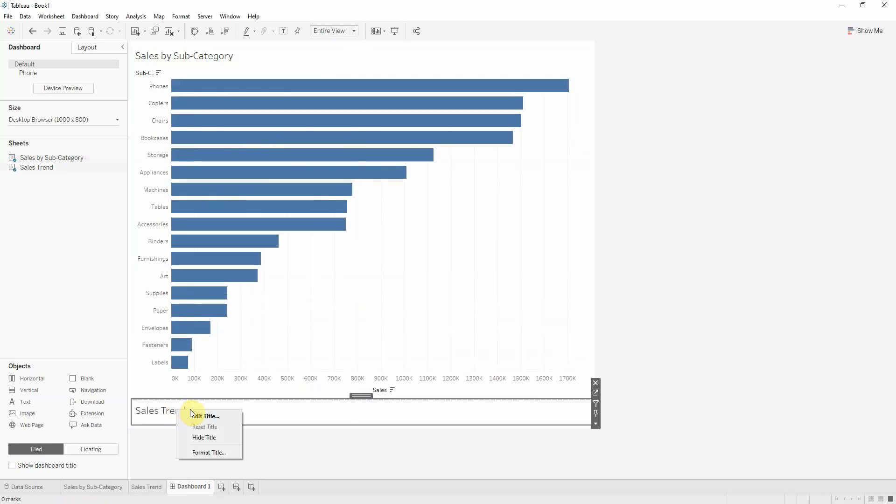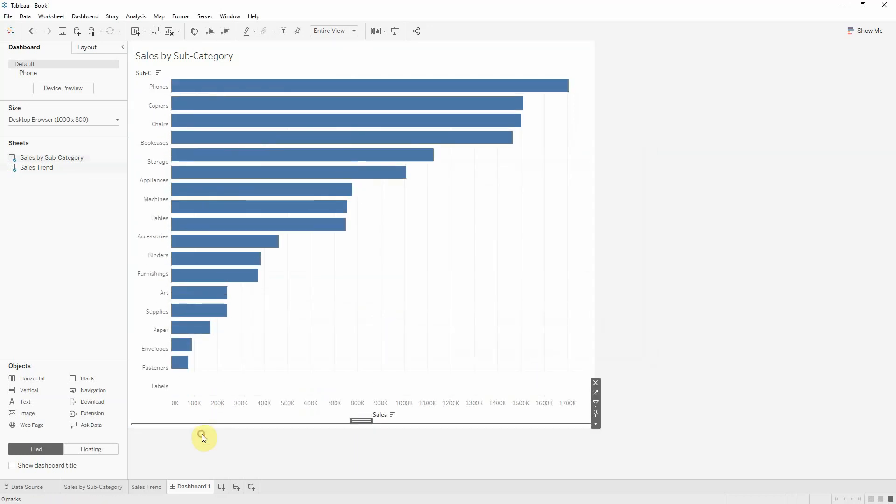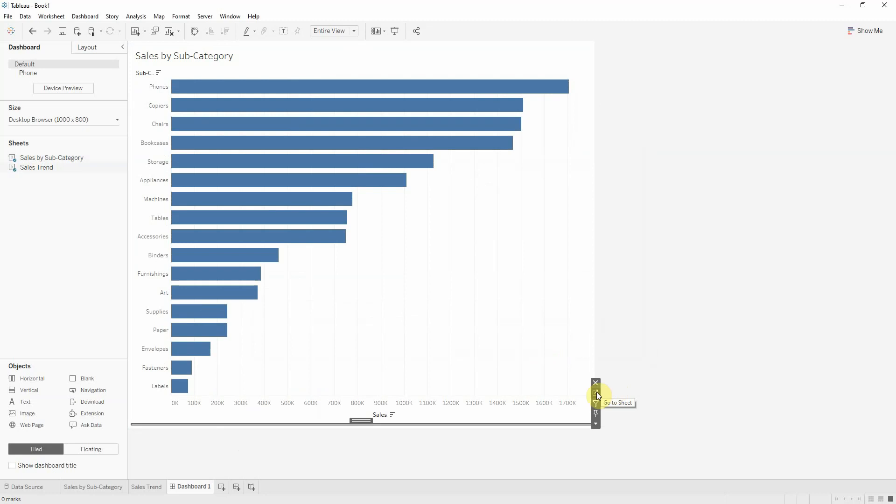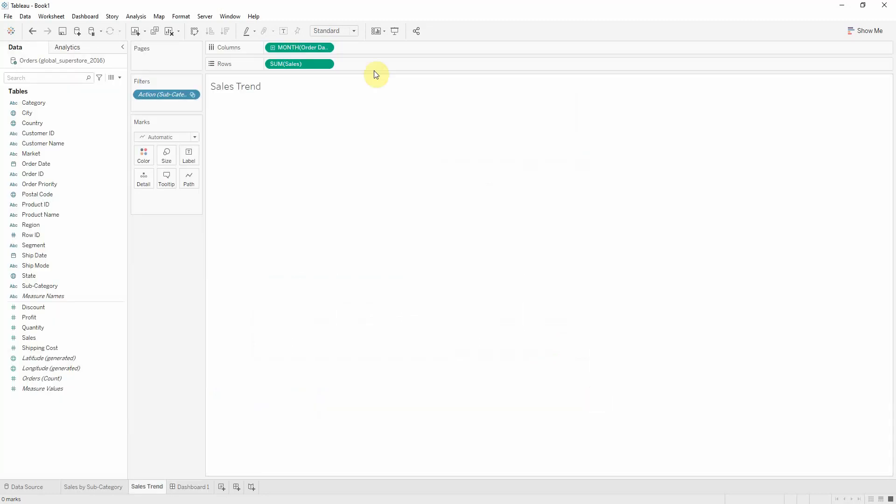I need to hide the title, and if I still want to see it, I can place it here.